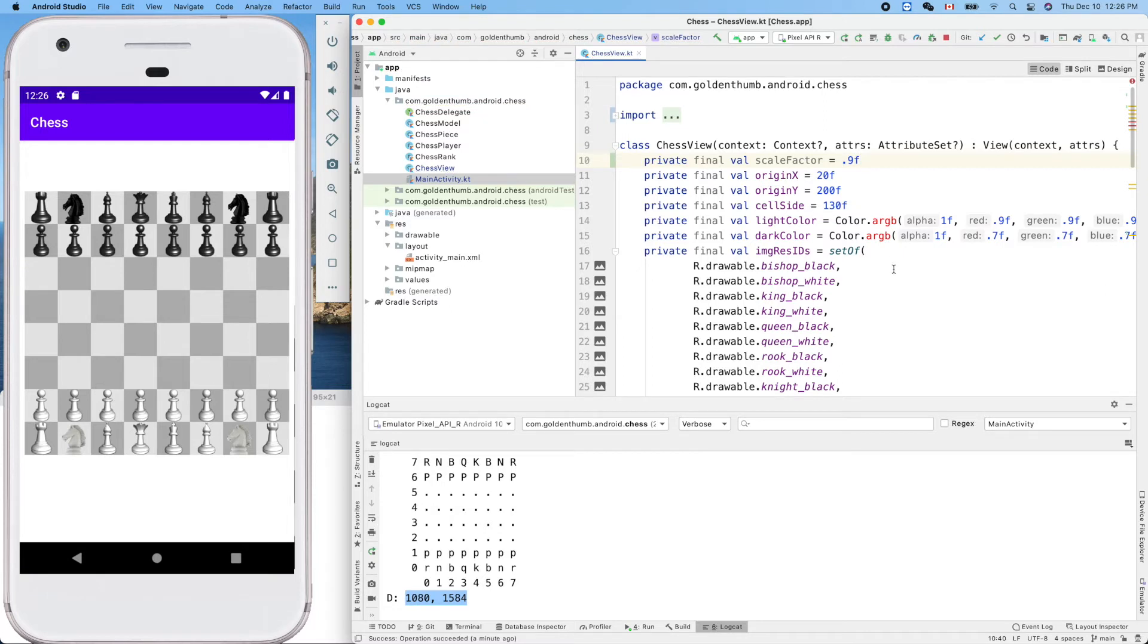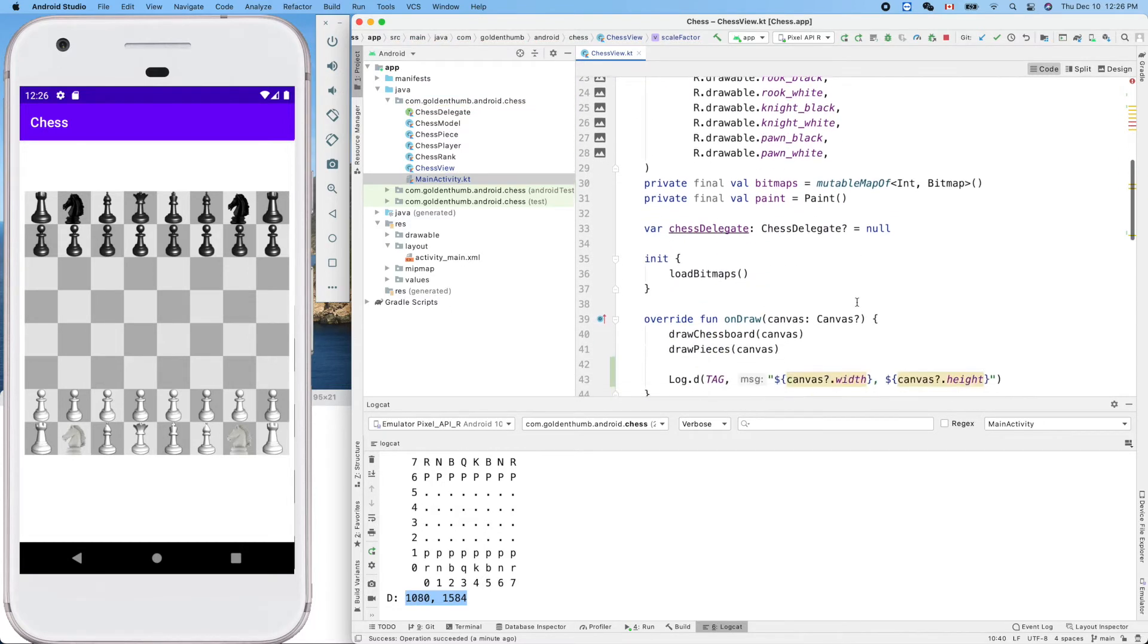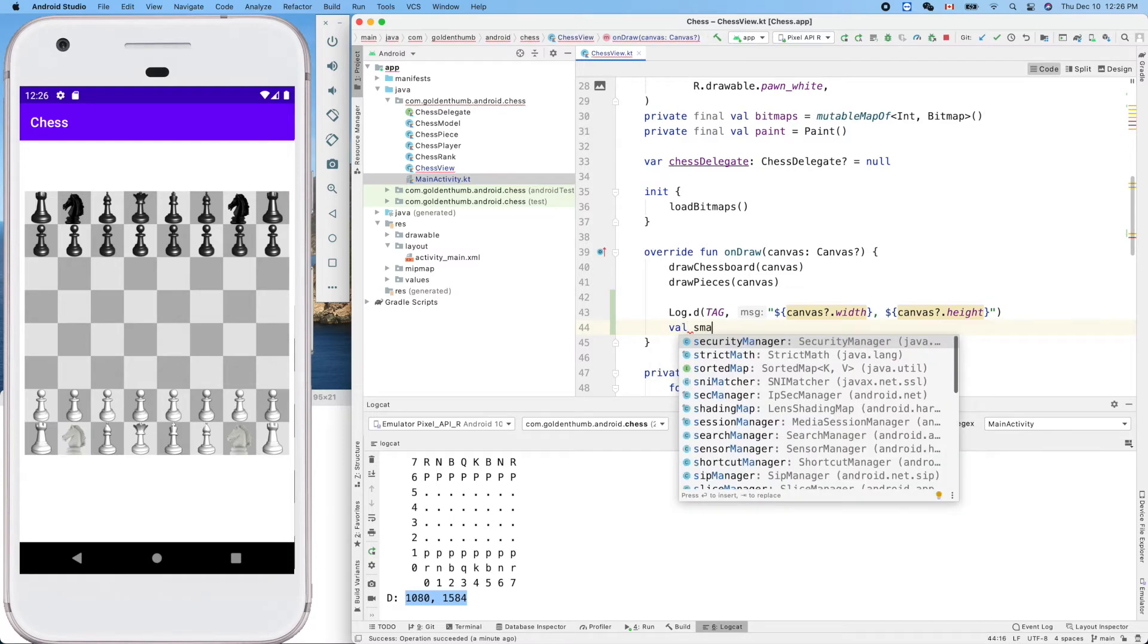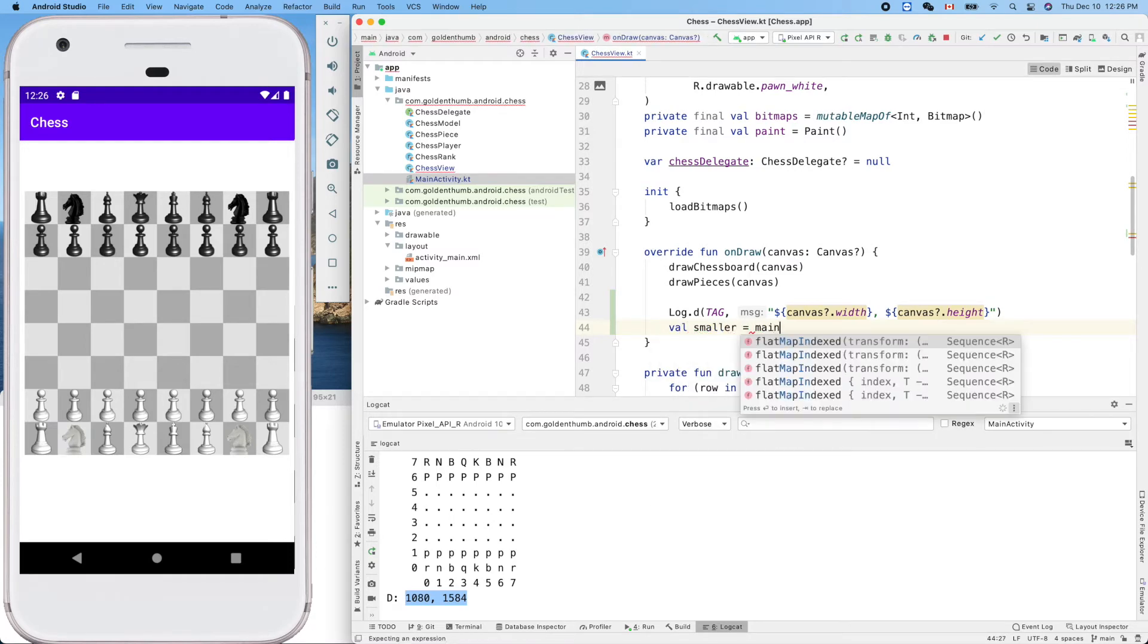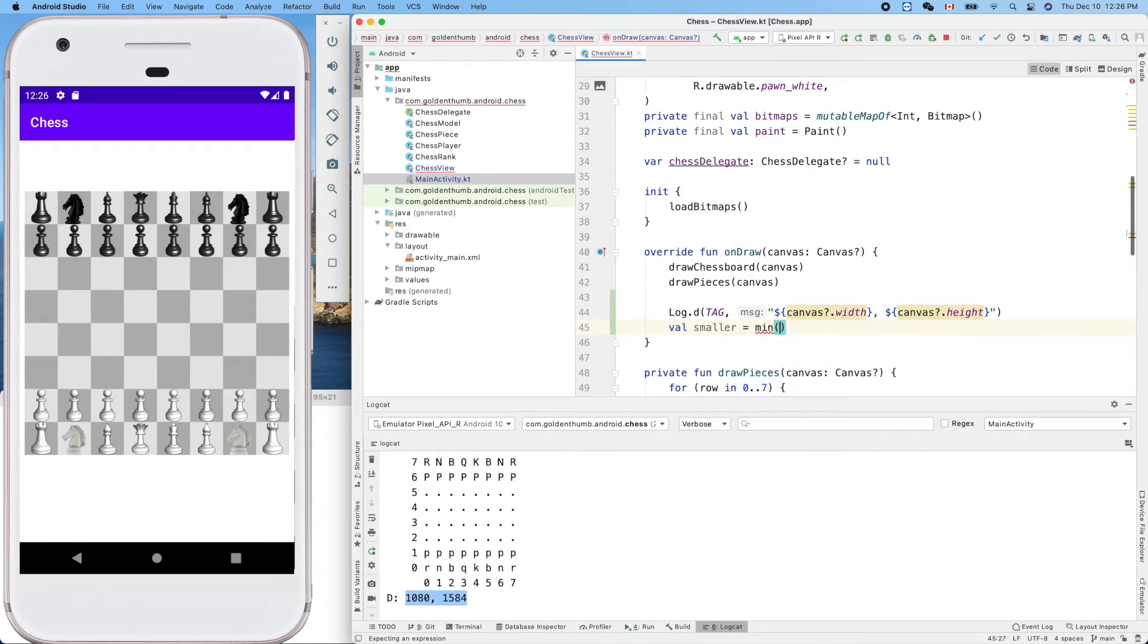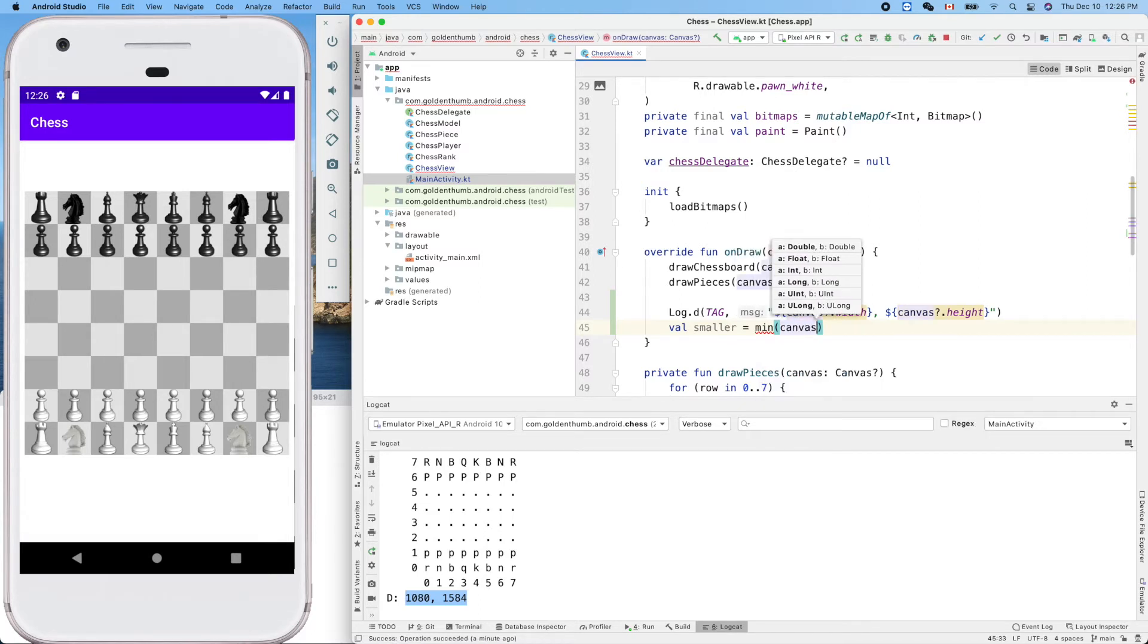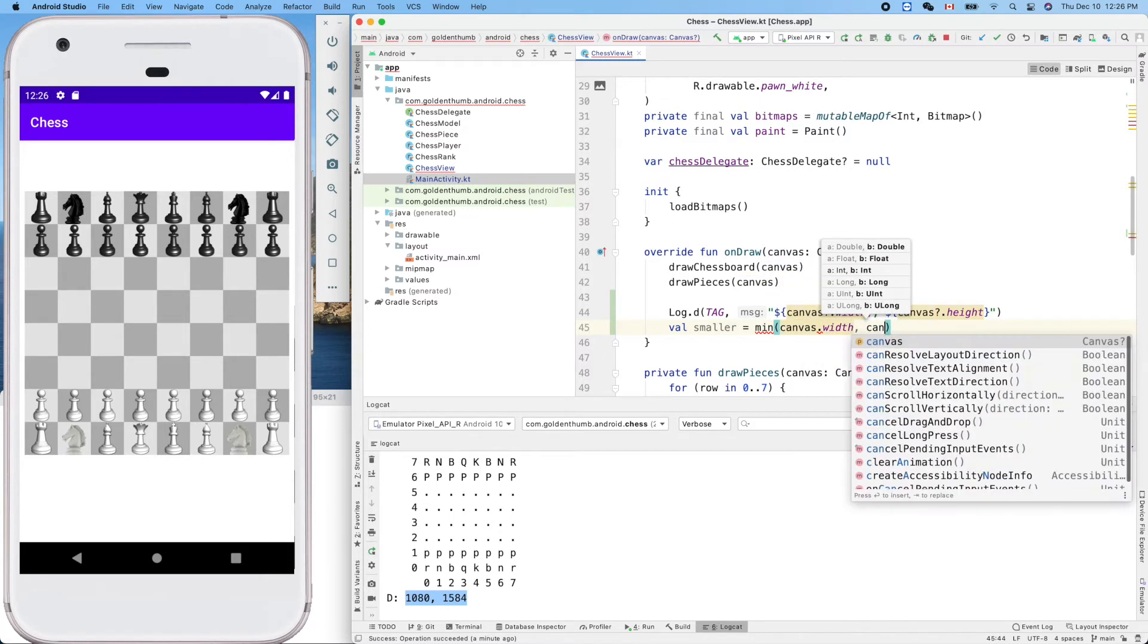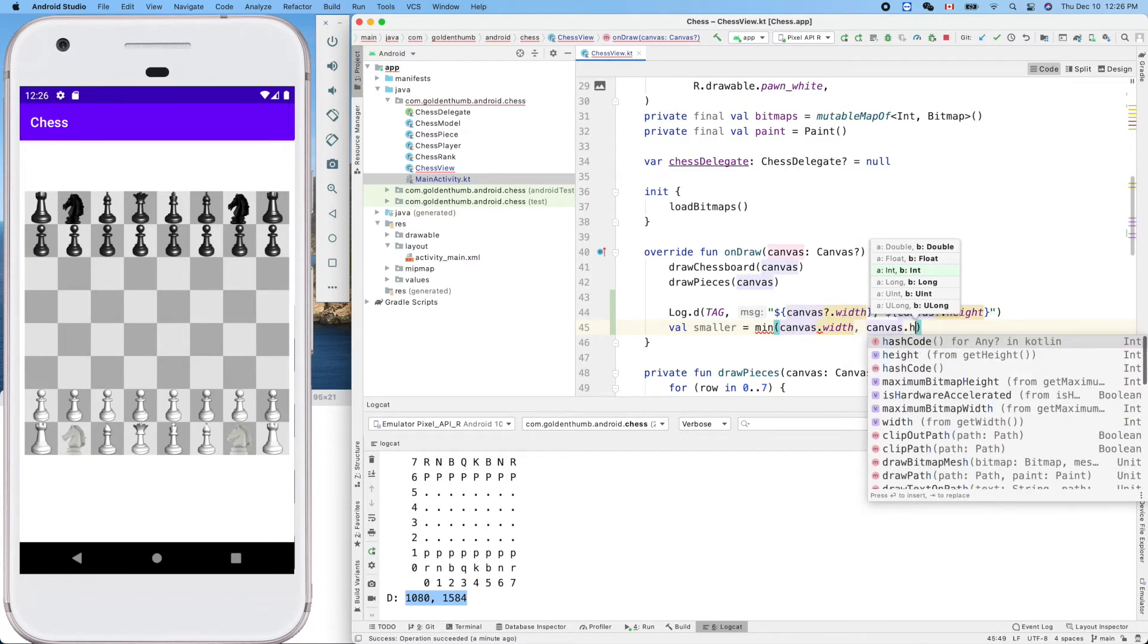With that information, we'll calculate the smaller of width and height. Float, canvas.width and canvas.height.